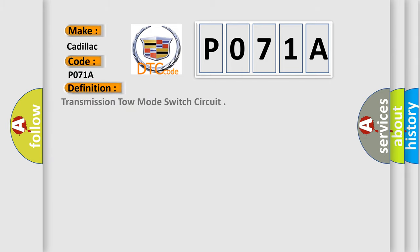The basic definition is: Transmission tow mode switch circuit.